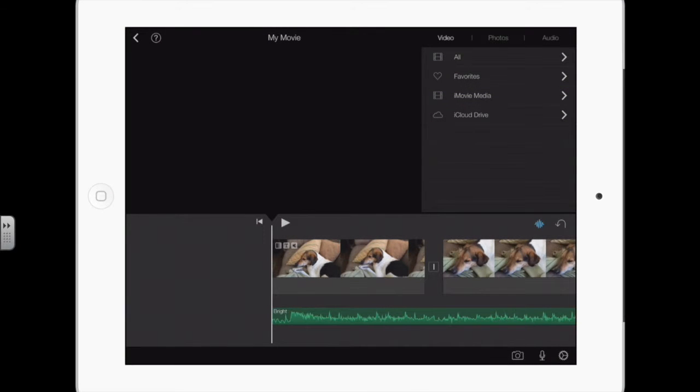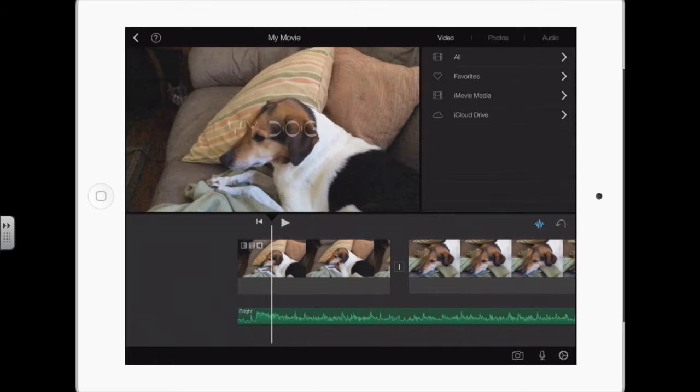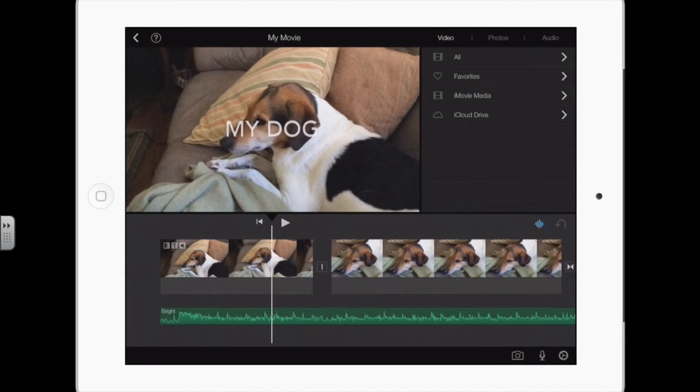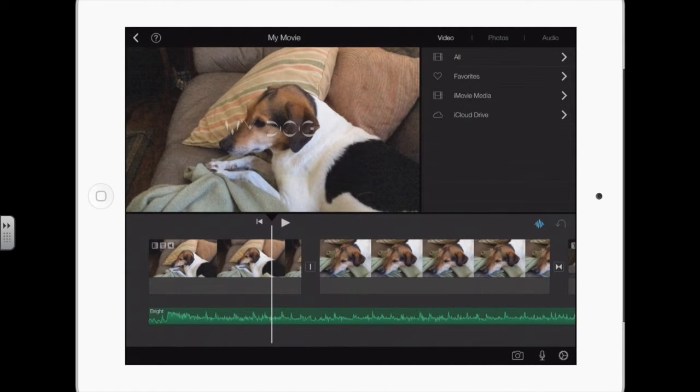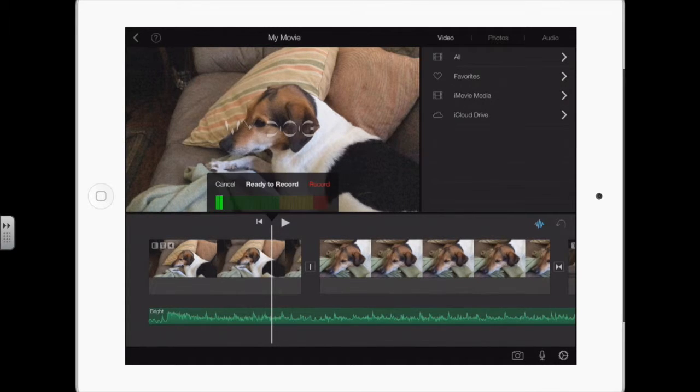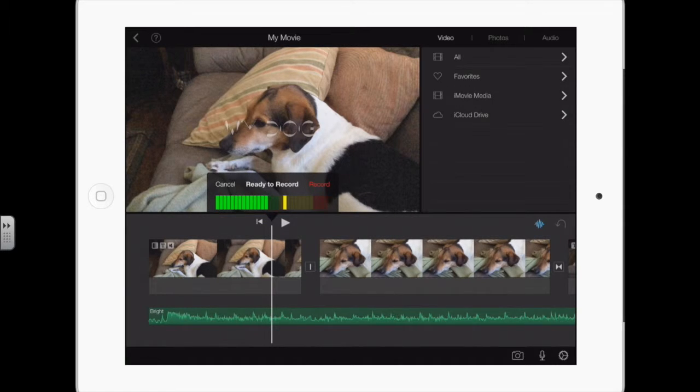This is how you can add a narration. You put the playhead at the part of the video that you want to start the narration, tap the microphone button, and this little window pops up ready to record.